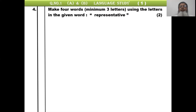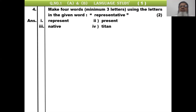Fourth question: make four words with minimum three letters using the letters in the given word 'representative.' You have to make four words with minimum three alphabets each, using only letters found in 'representative.' You can bifurcate the word to find options. For example: represent, present, native, titan — these four words are formed. But you are not limited to these; you can form many more small words. Try to make small words but ensure minimum three letters.